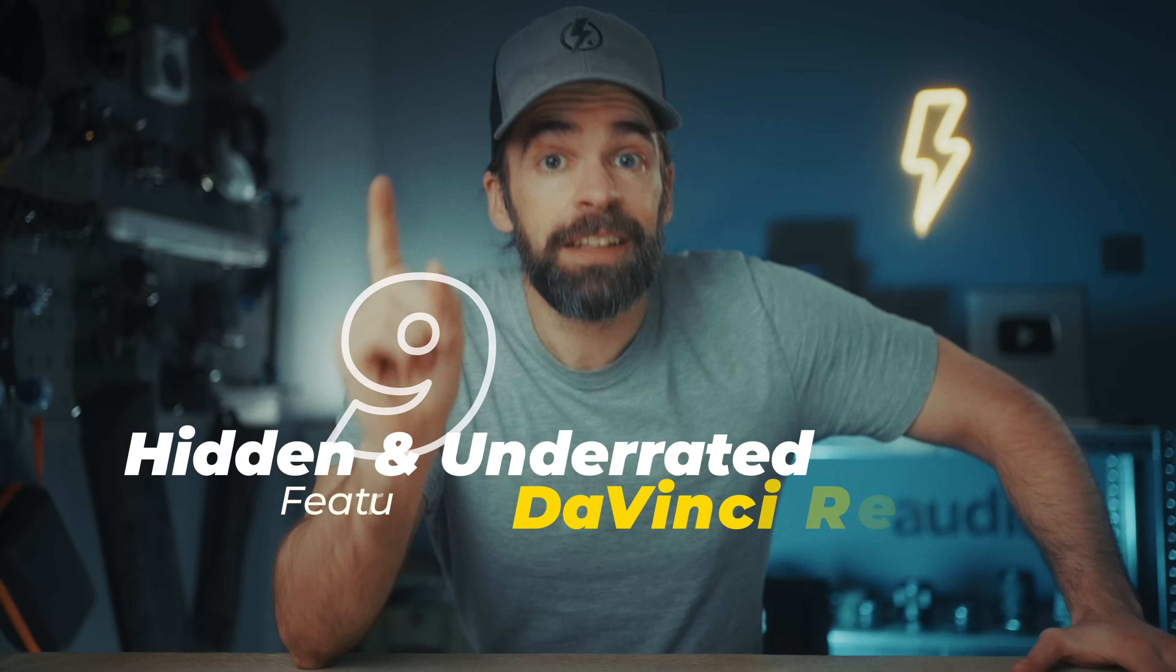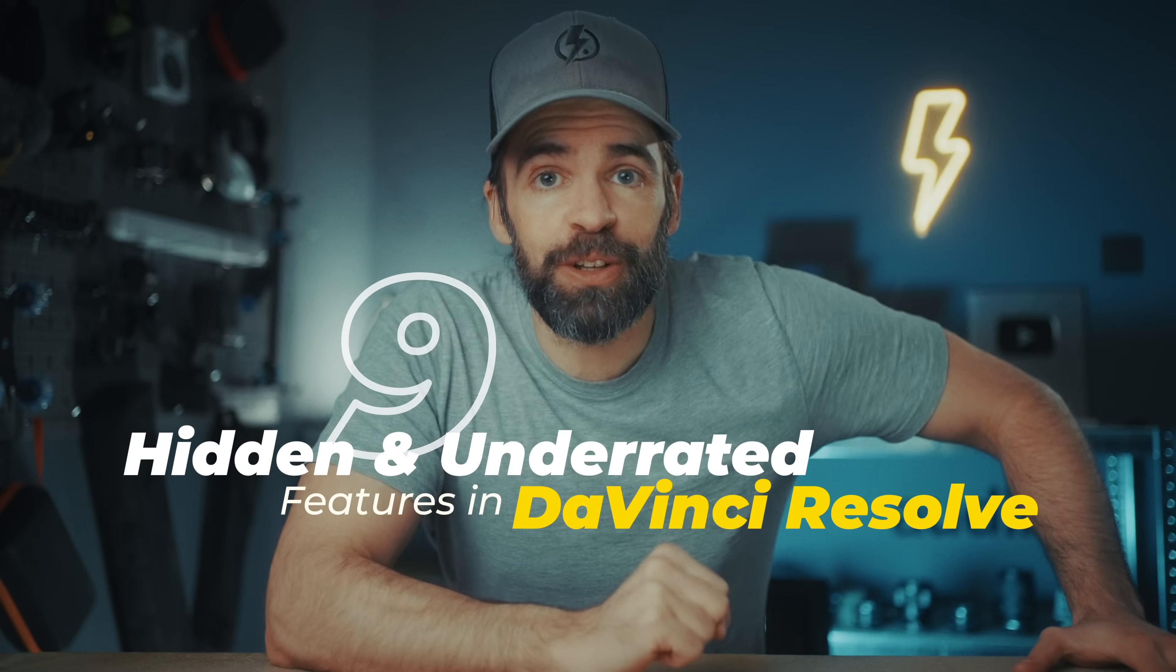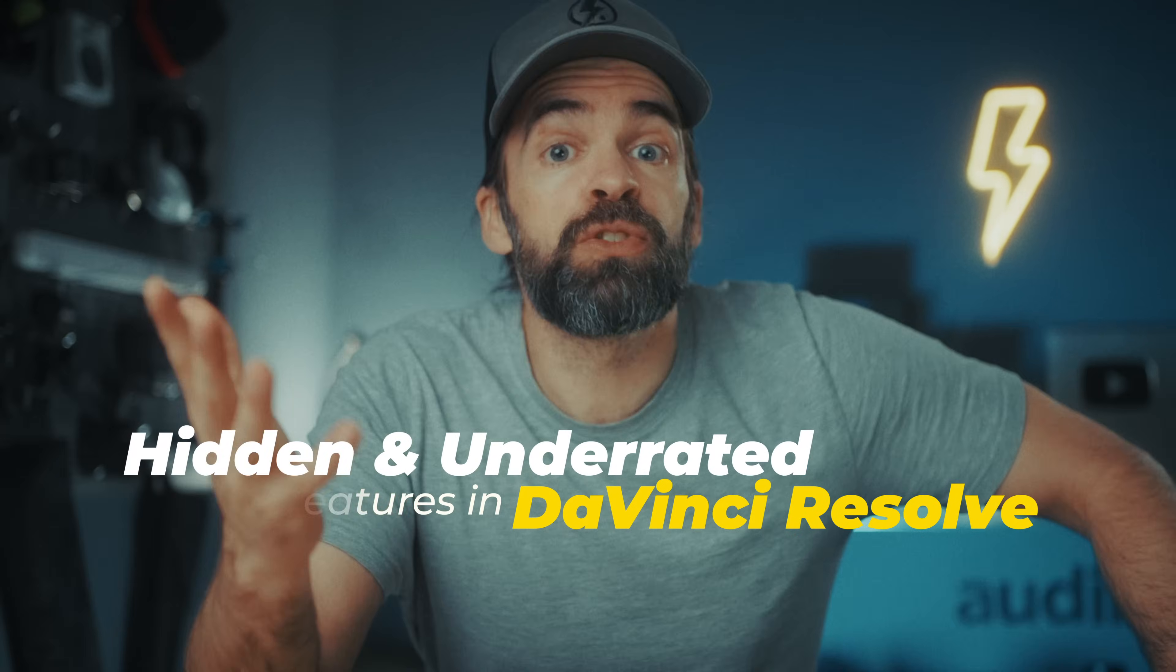Here's a list of nine hidden and underrated features in DaVinci Resolve 19. Some tricks to help you edit faster, some tips to help you get better results, and some hacks to make life while editing just a little bit easier. Here we go.